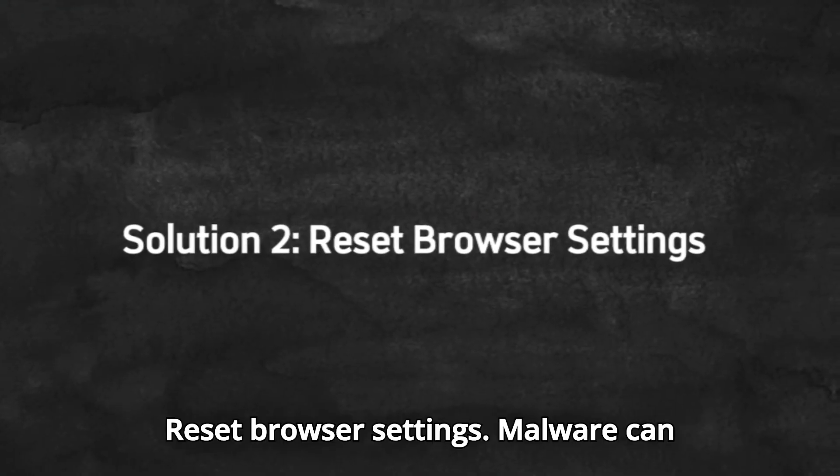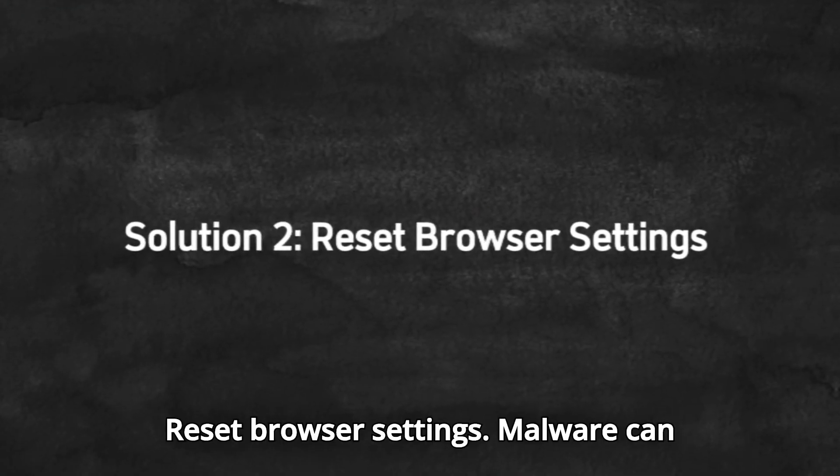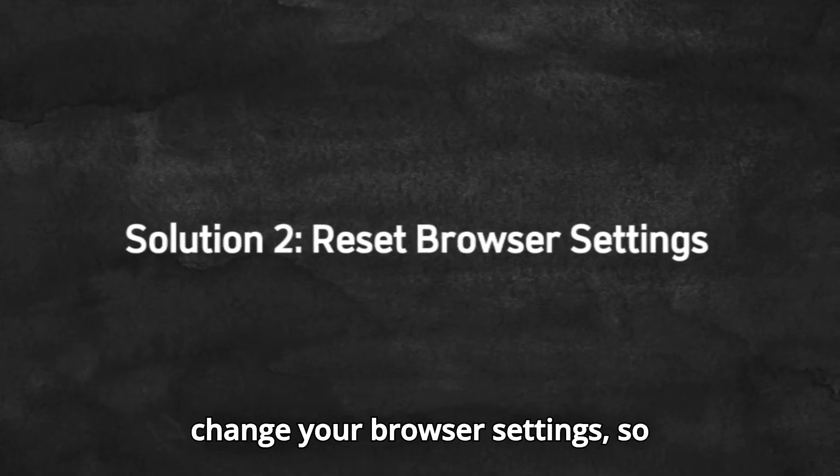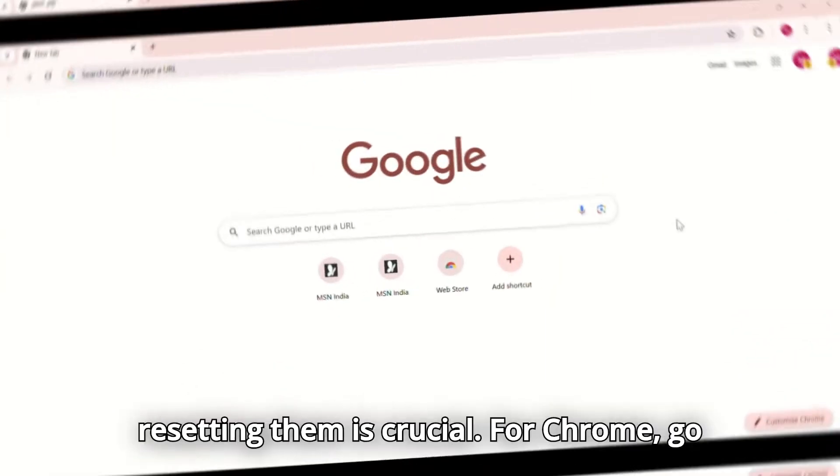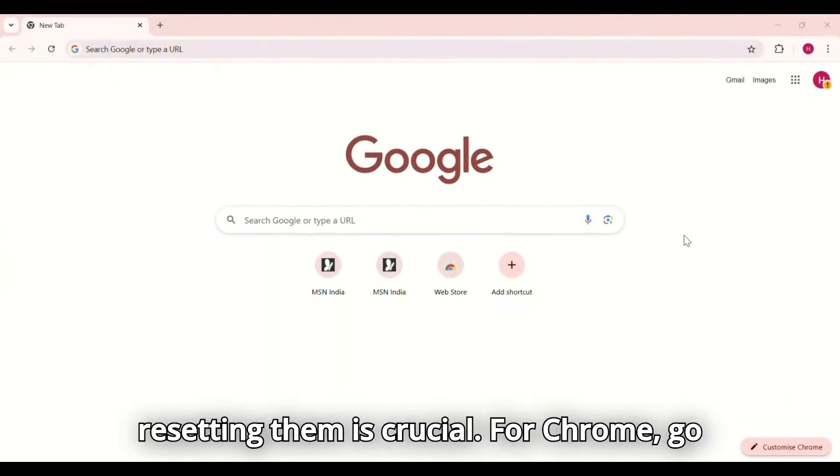Solution 2. Reset browser settings. Malware can change your browser settings, so resetting them is crucial.